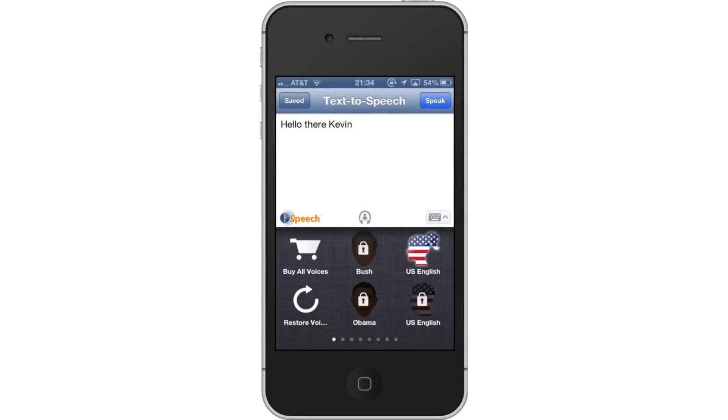You have now successfully used text-to-speech on iPhone. Leave your comments below or contact us by email. This was a howtech.tv tutorial. Thanks for watching.